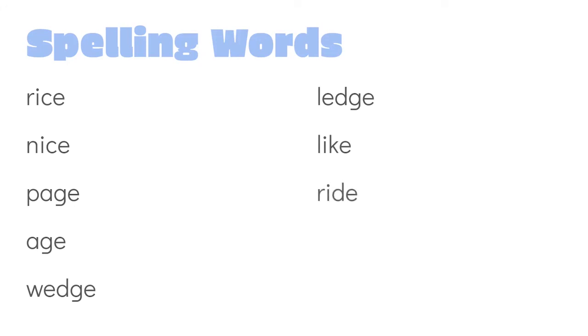From. Be careful with this word because it has the uh sound, but it's actually made with an o. Once.